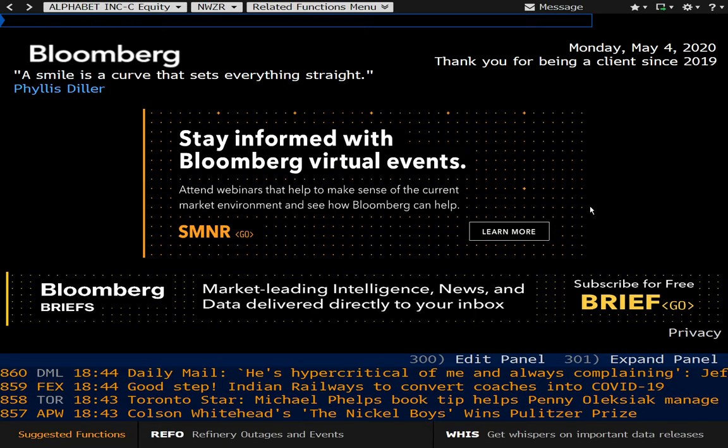There are just tens of thousands of different functions in this system. No way we can go through all of them, but we'll take a look at a few.